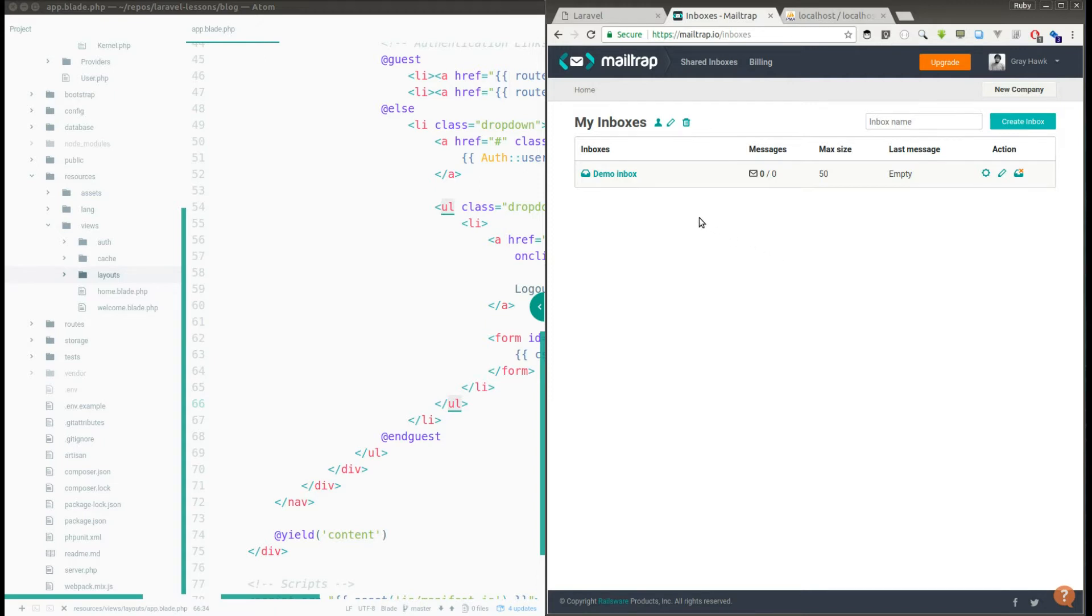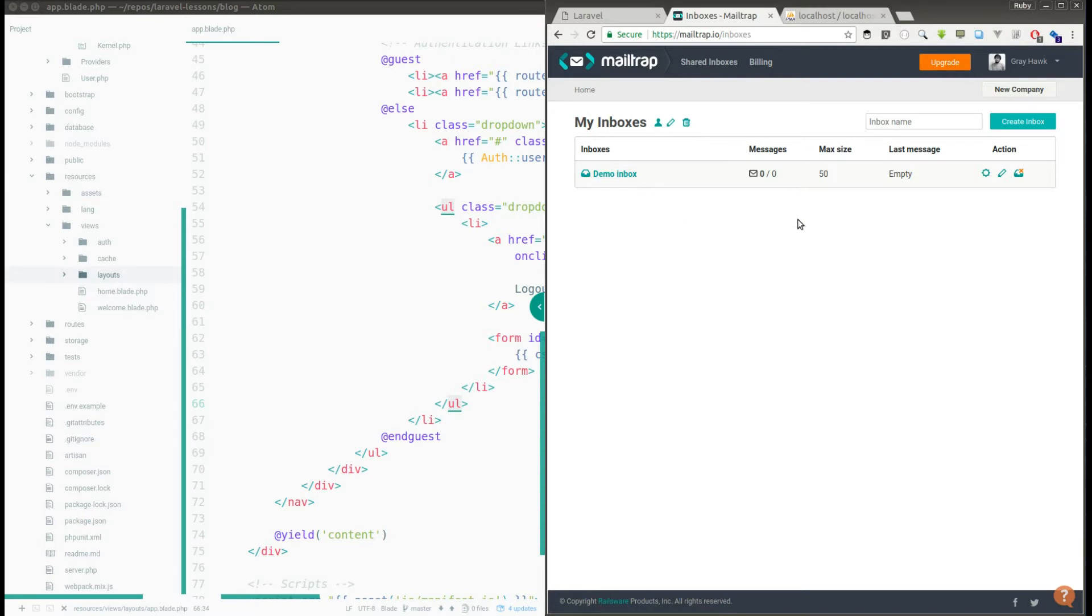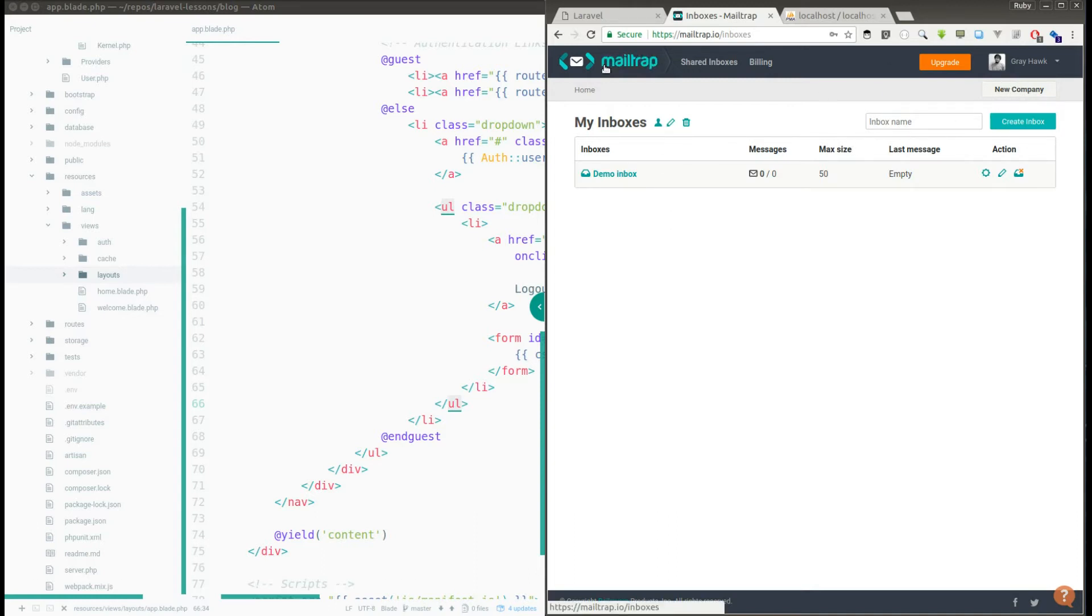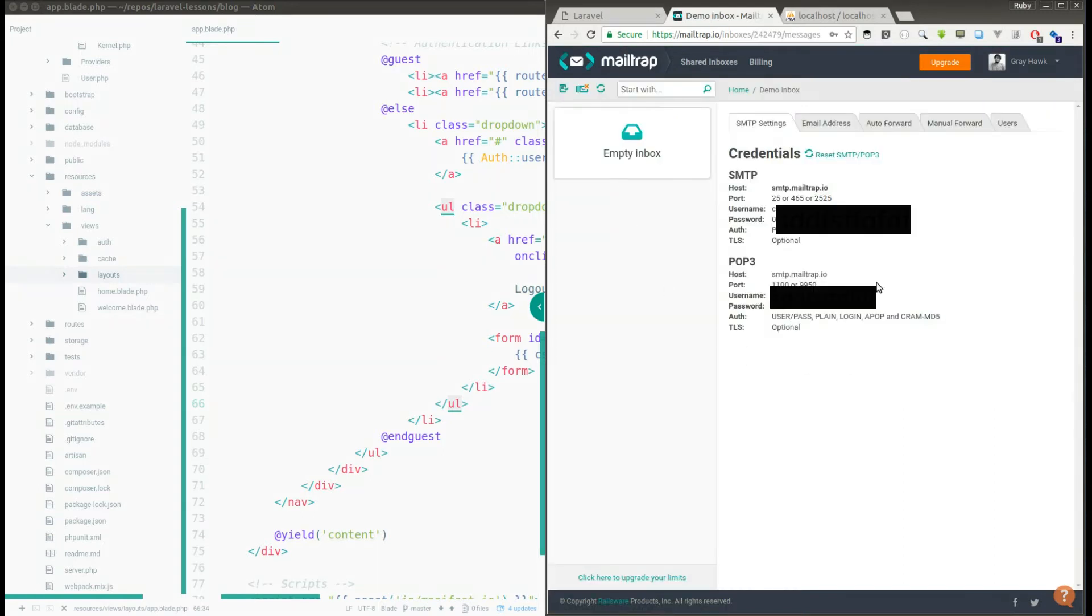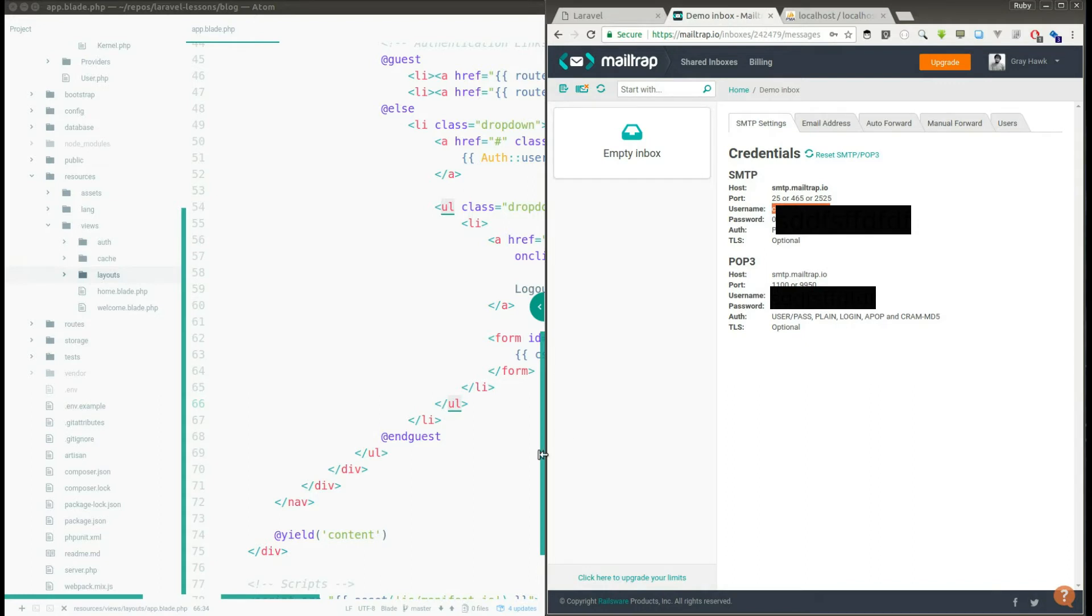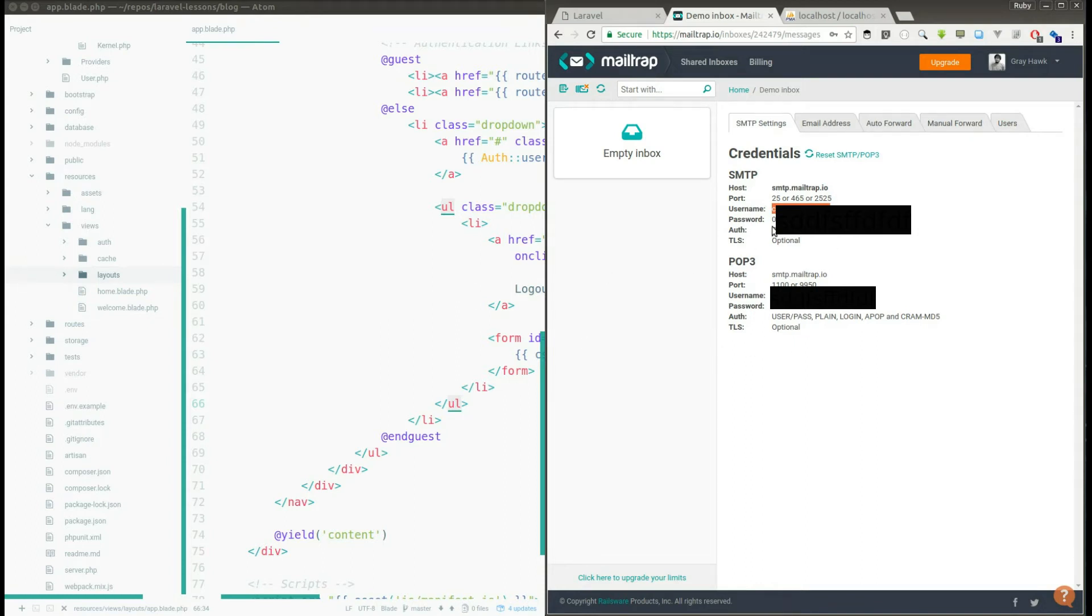If you register with this Mailtrap application you will get a demo inbox and in the demo inbox you can store up to 50 messages, 50 emails. And if you want to test more you can just delete all the messages from the inbox and you can try it with more emails. Once you register you can go to demo inbox and here you will have your credentials, your username and password. You need to give this username and password to the Laravel application so that whenever there is an email sent out by this application it will go to this demo inbox.